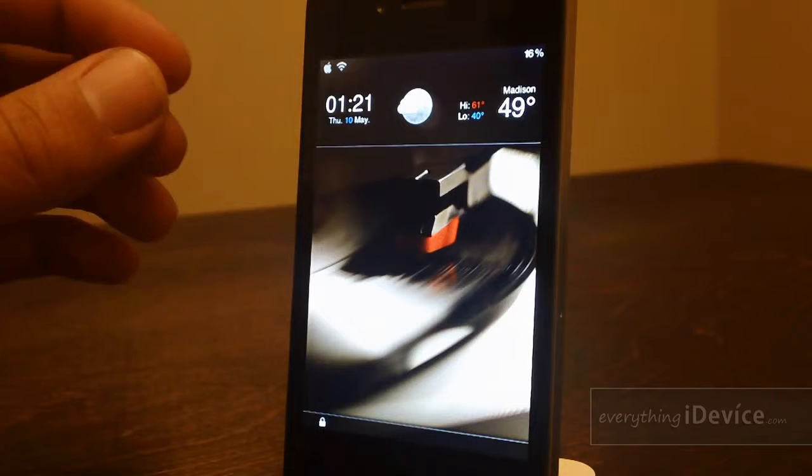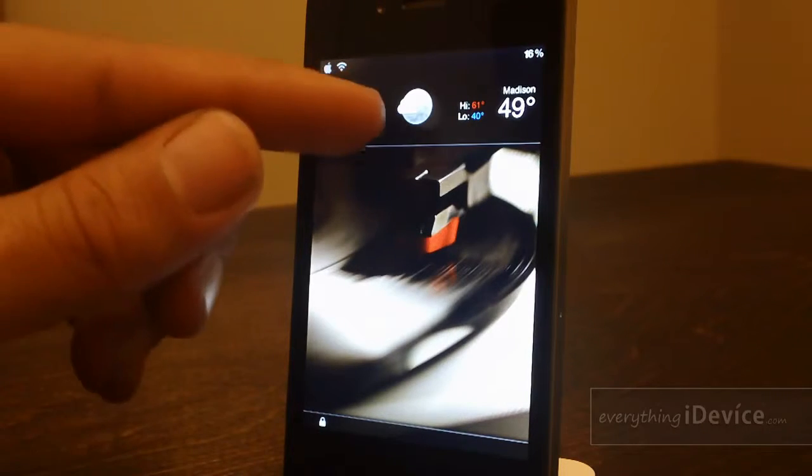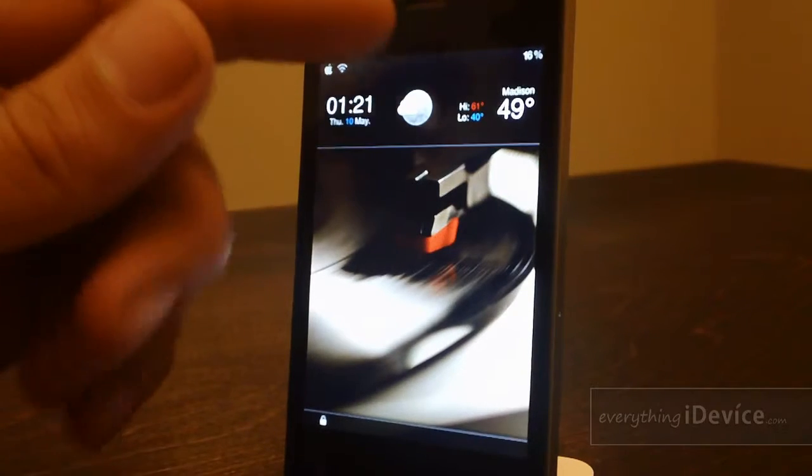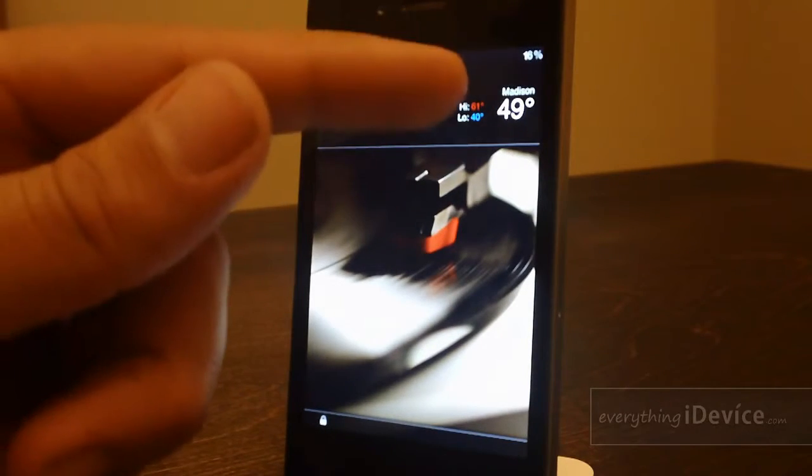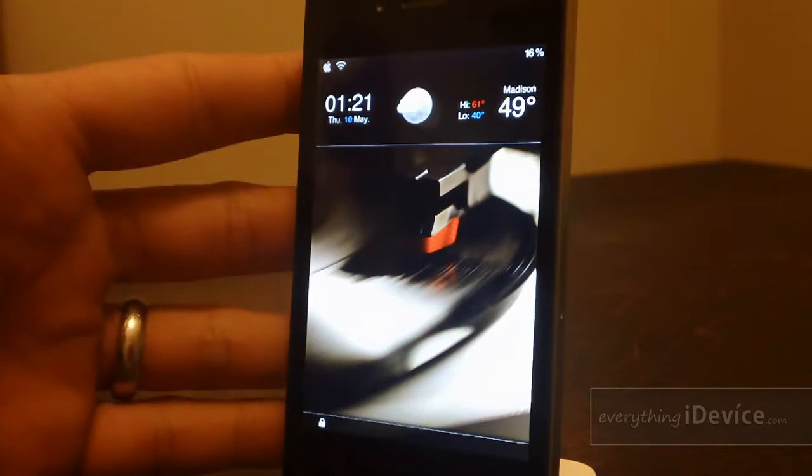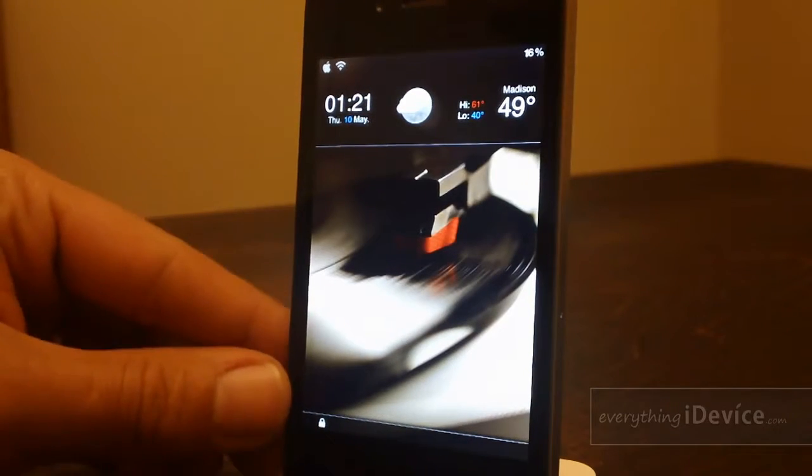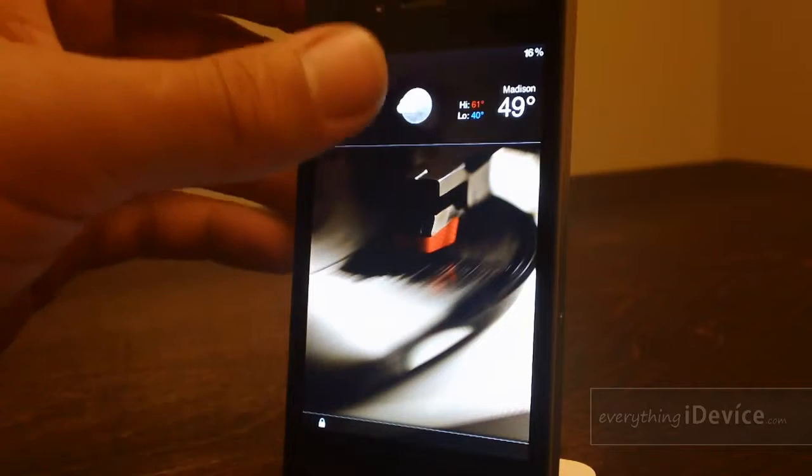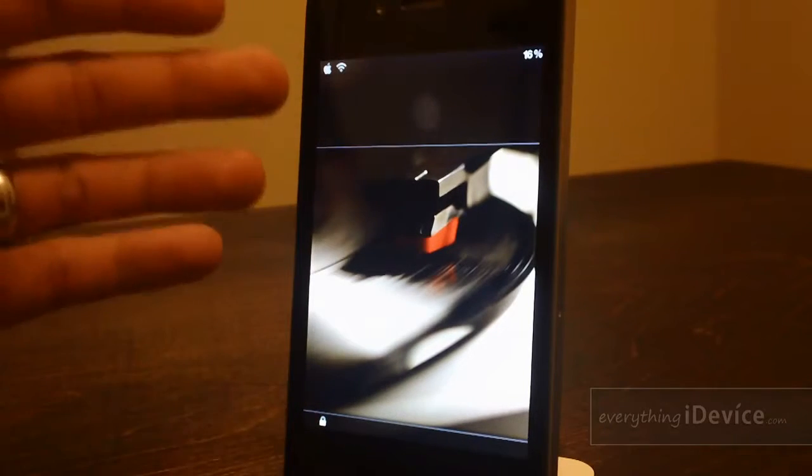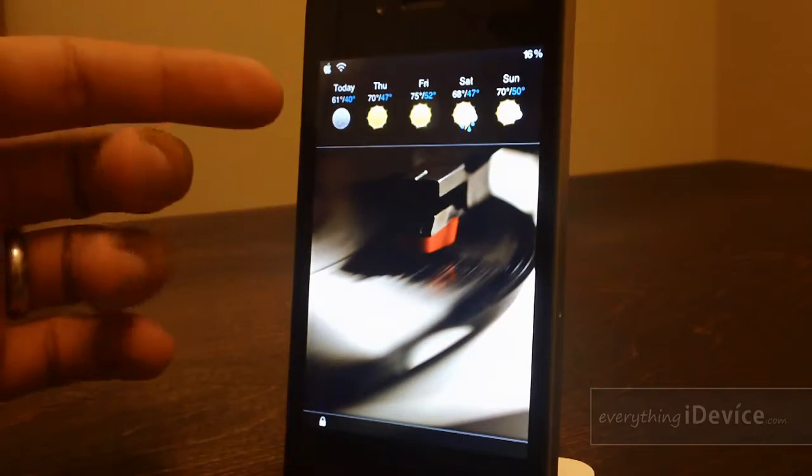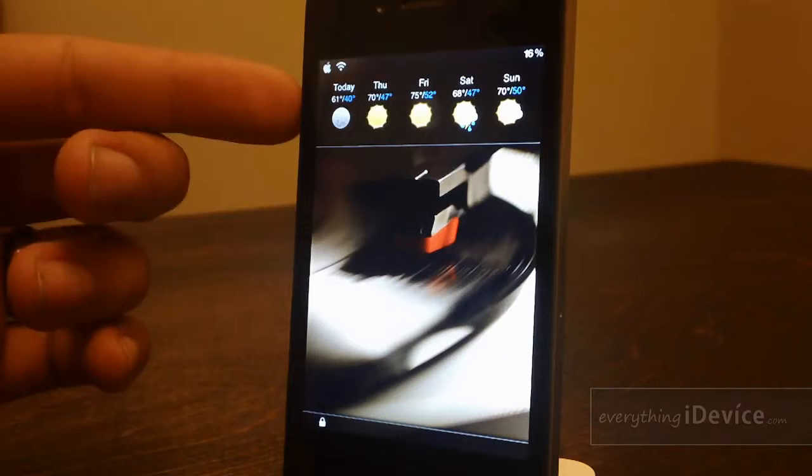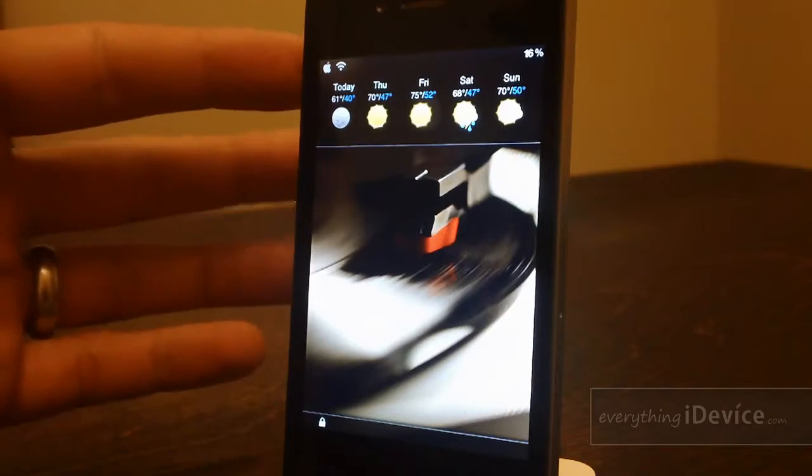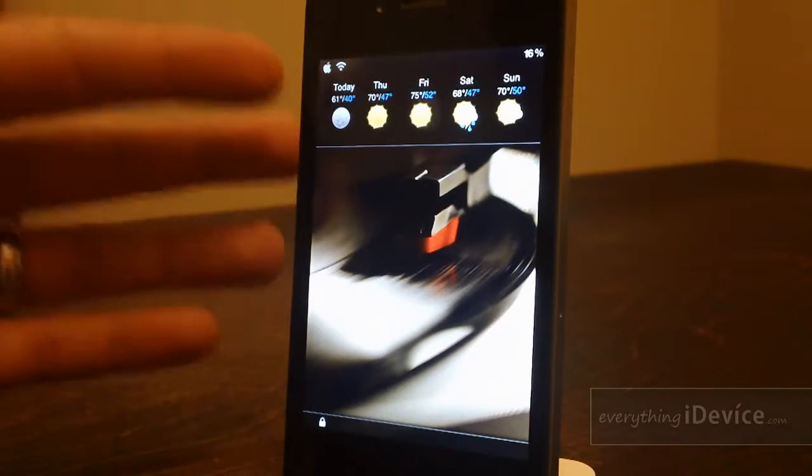You have weather at the top there, so clock and date, current weather conditions, high and low temperatures, location, and current temperature. It also alters the slider at the bottom. Now if you click the top there, it will give you your five-day forecast. I think that's a very cool part of this theme.